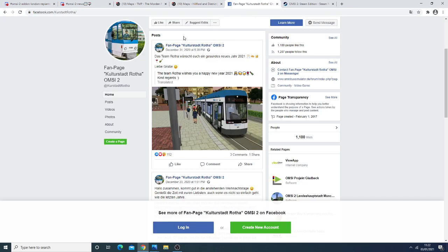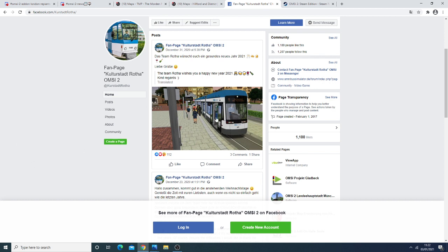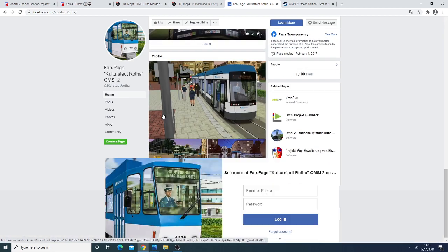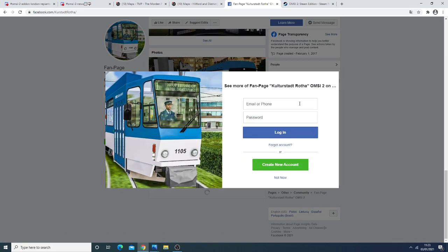If we take a look at Gultus Statenroth this has been a map that's been in development for quite a few years now. But one of the main things that's surfaced now is this new tram here. So I think this is a Siemens tram.